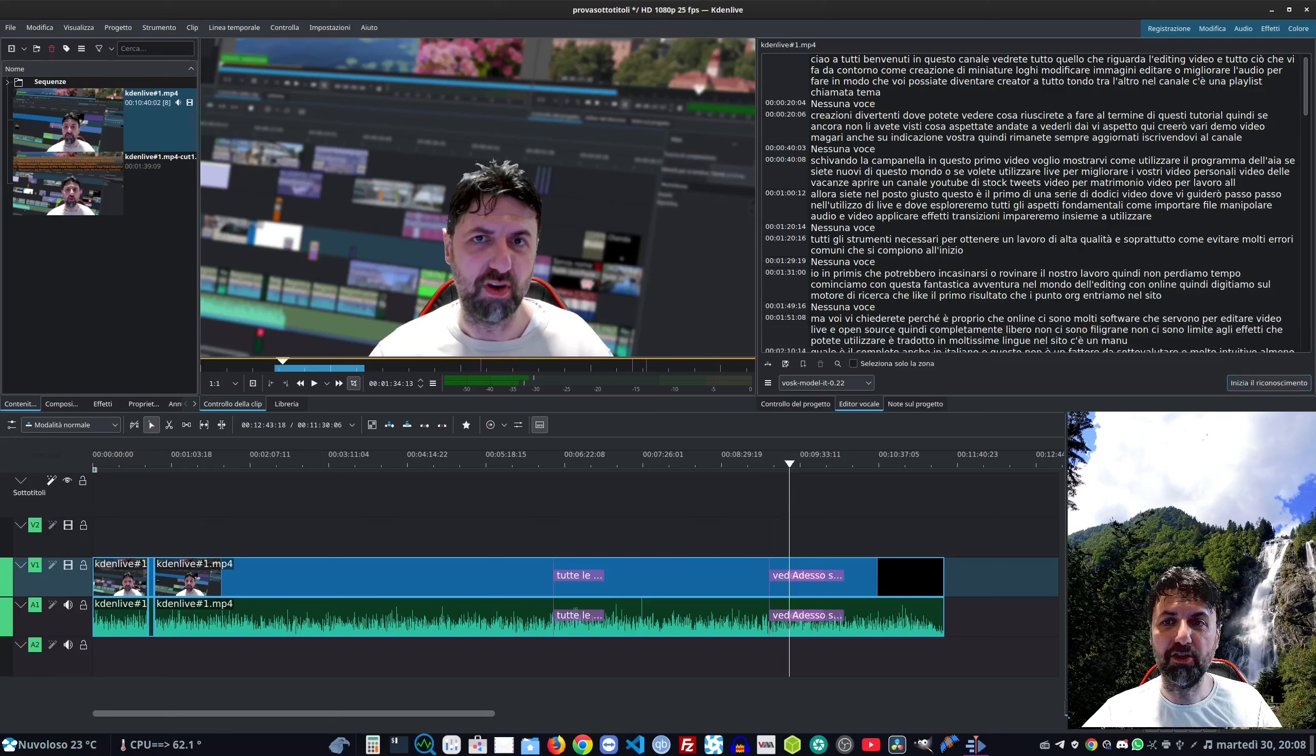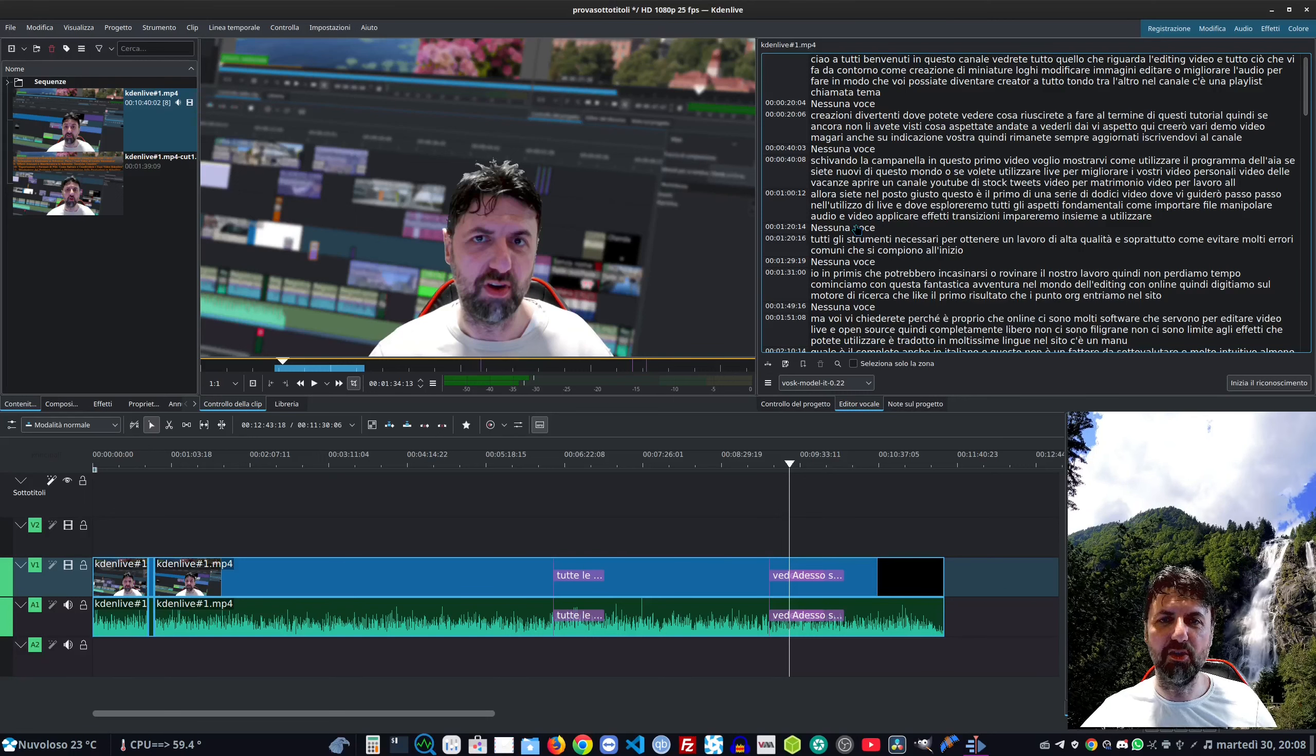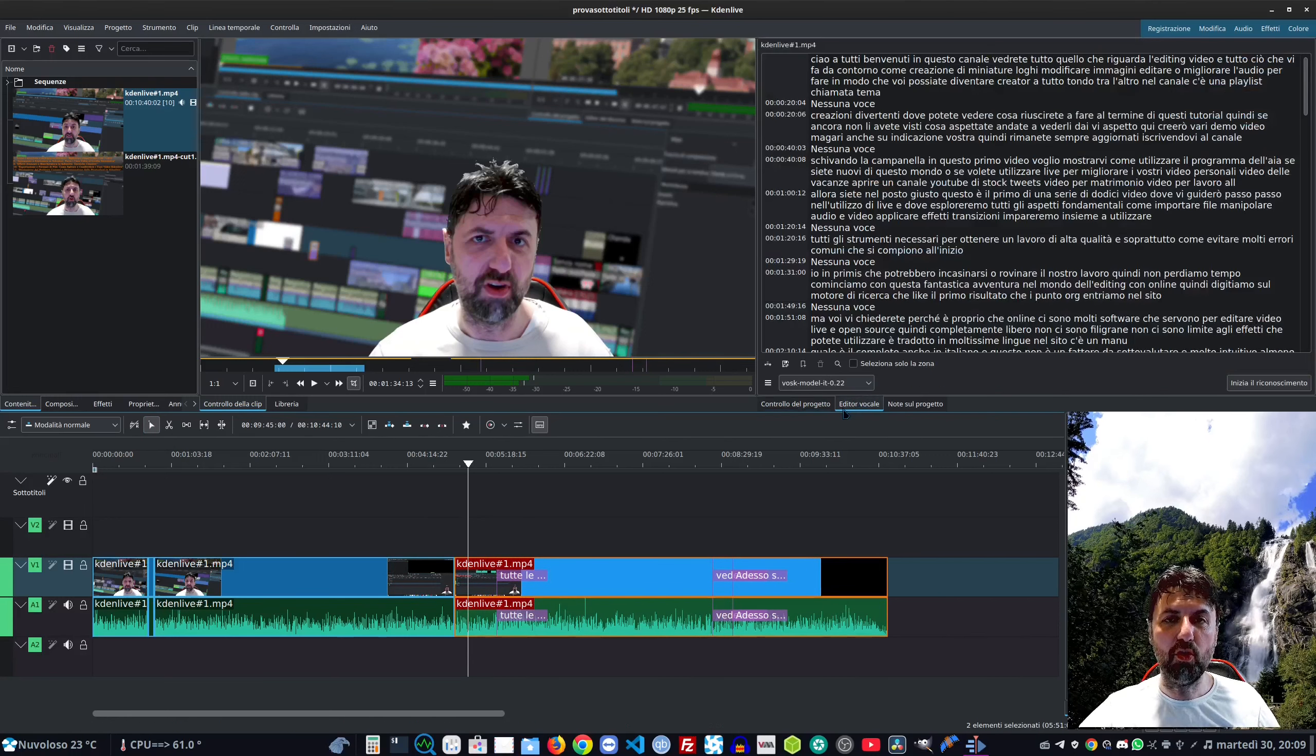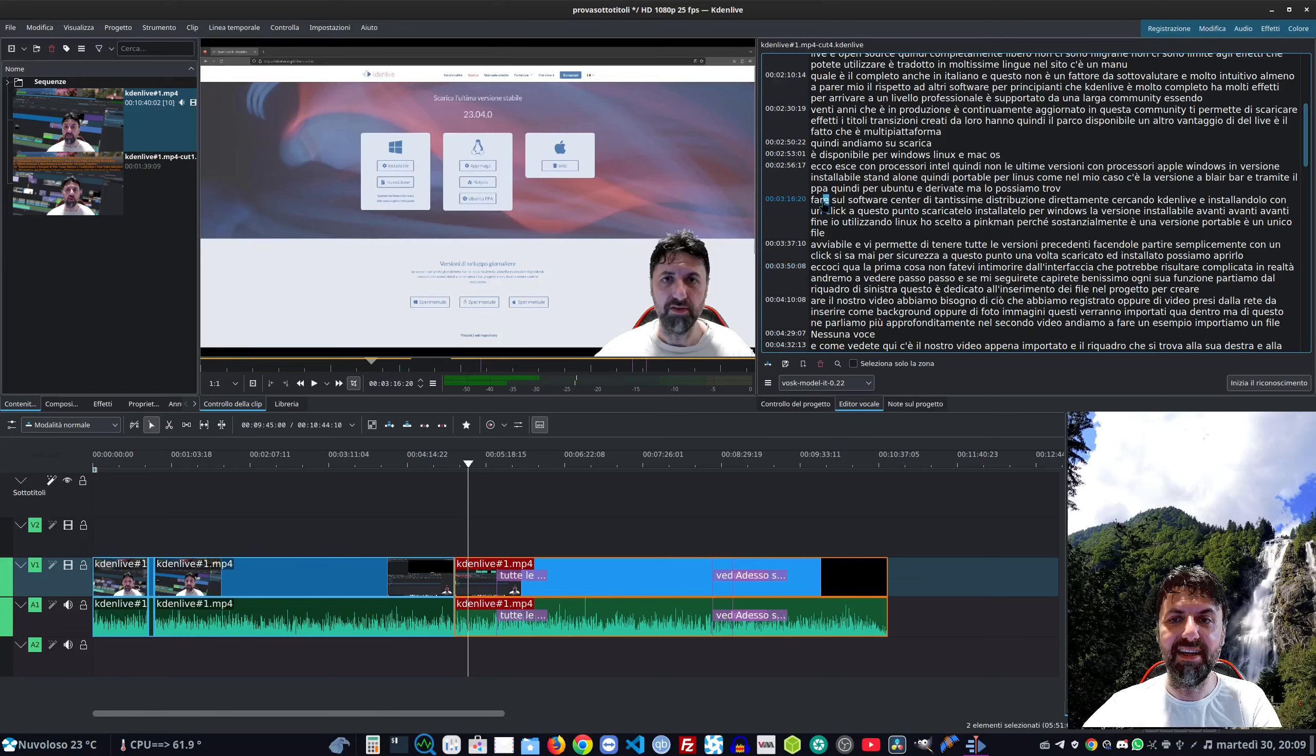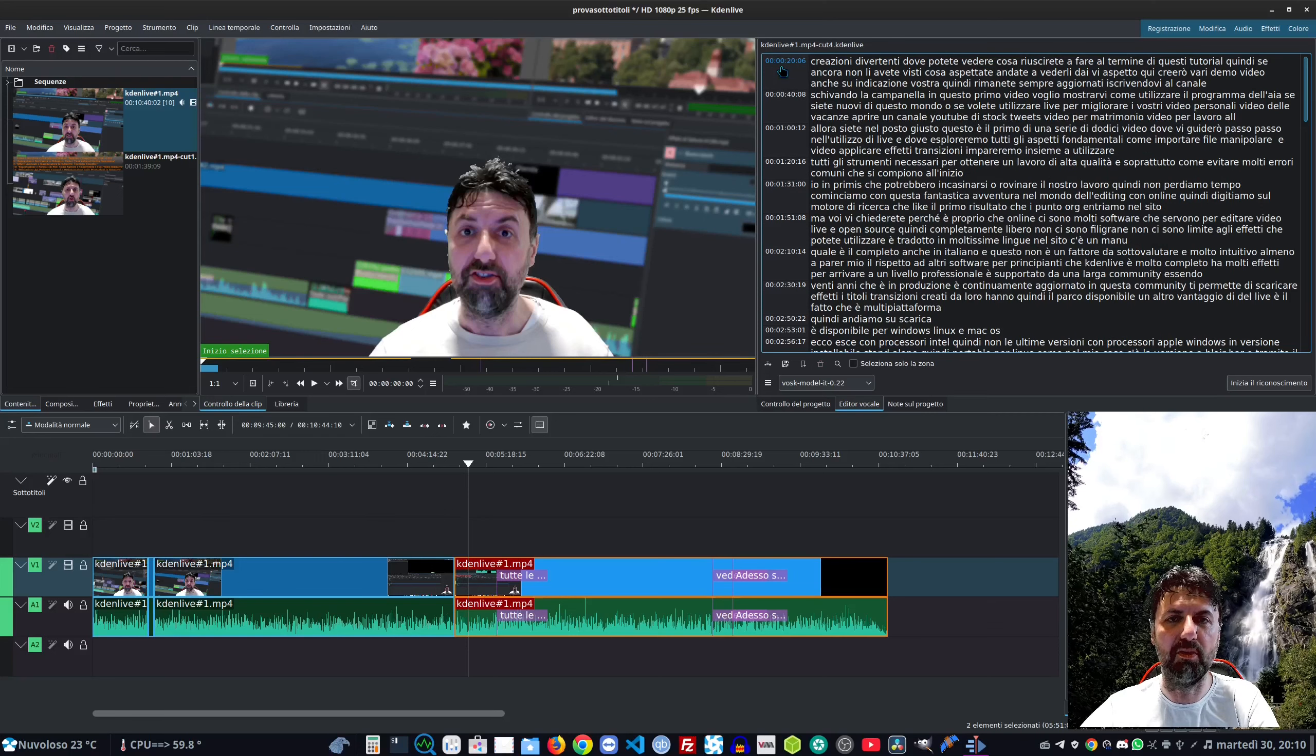Ora vediamo il Vosk - vi faccio vedere una piccola trick. Andiamo in configura, cambiamo, mettiamo Vosk e rifacciamo il riconoscimento. Una cosa che notiamo subito che in Whisper non c'era sono questi 'nessuna voce' - tiene traccia di quei pezzettini silenziosi che ci sono tra una parola e l'altra. Se mentre registrate fate delle pause, poi questi pezzettini silenziosi dovete andare tramite la timeline a toglierli tutti. Con questo è semplicissimo - andiamo a selezionare dove dice nessuna voce e premiamo Canc.